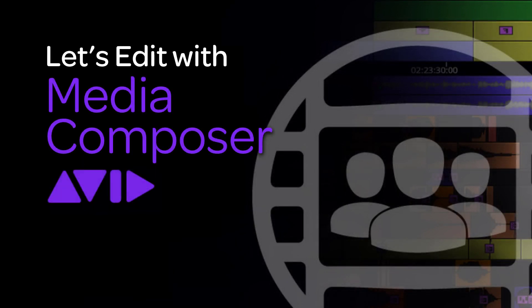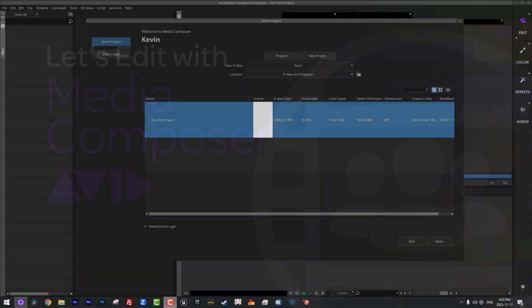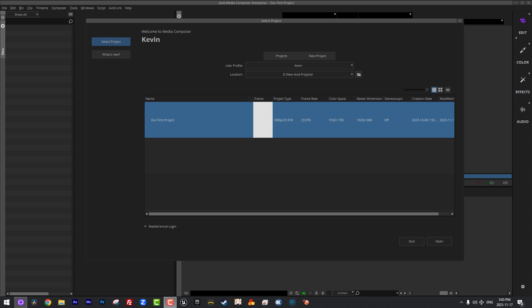All right, I think that's enough of an introduction. Let's get into Media Composer and let's get started. So as you can see, I am at the project selection and creation window.